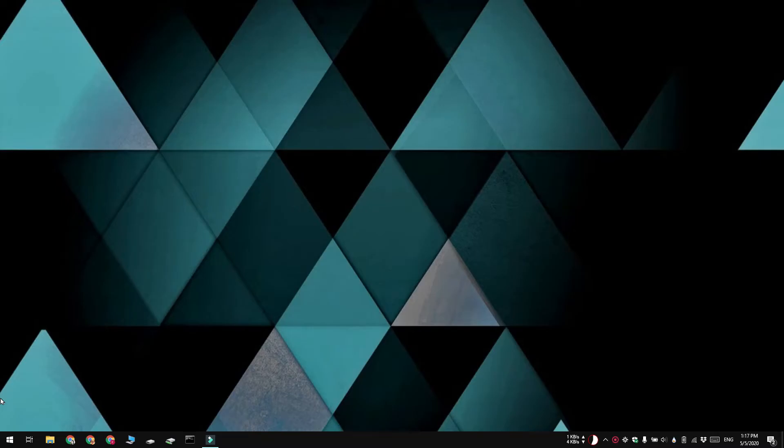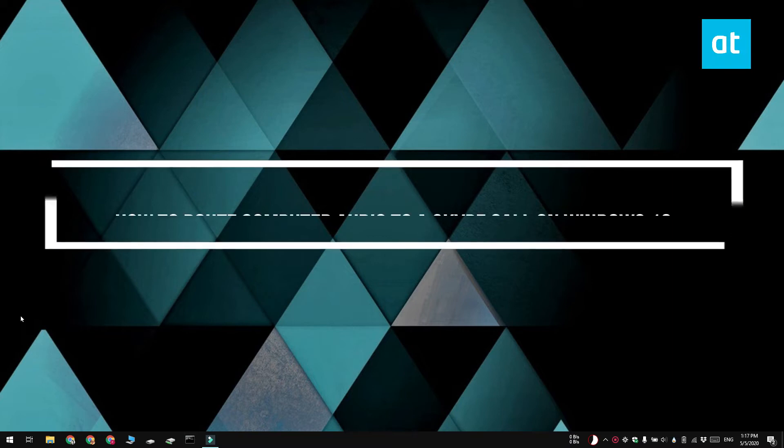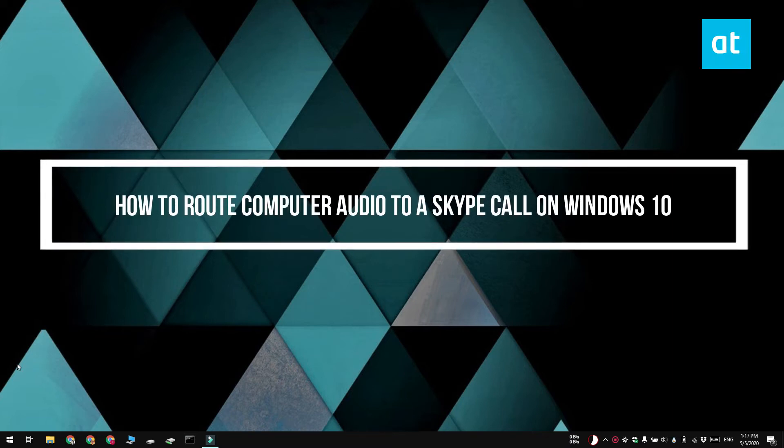Hi everyone, Fatma here from MusicTube Tips and I'm going to show you how you can route computer audio to a Skype call on Windows 10.